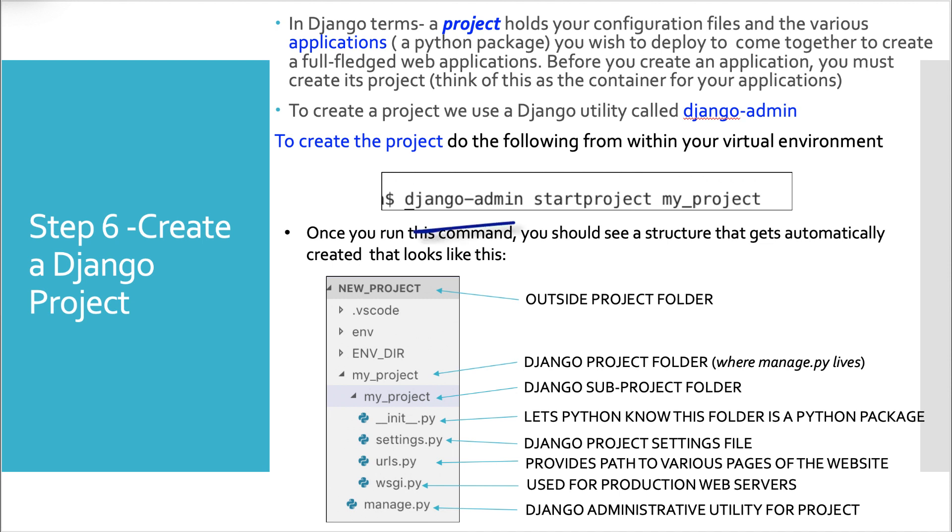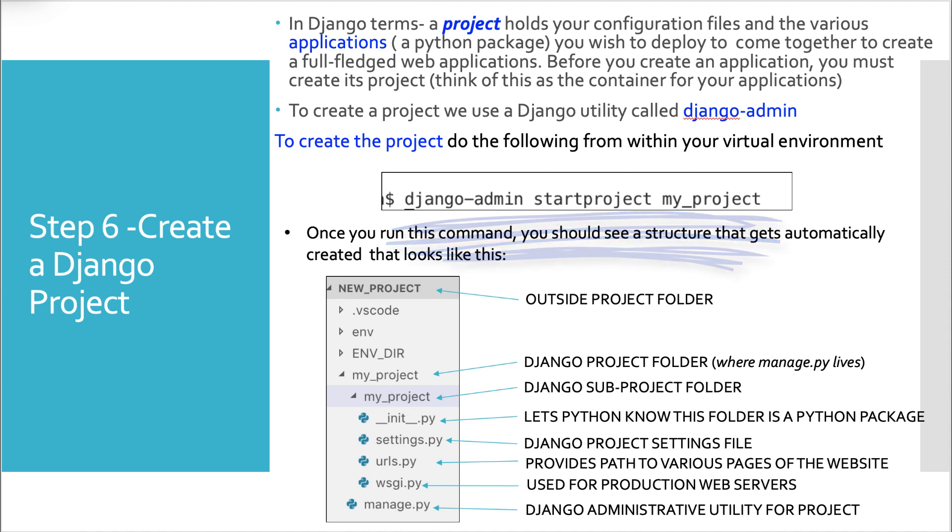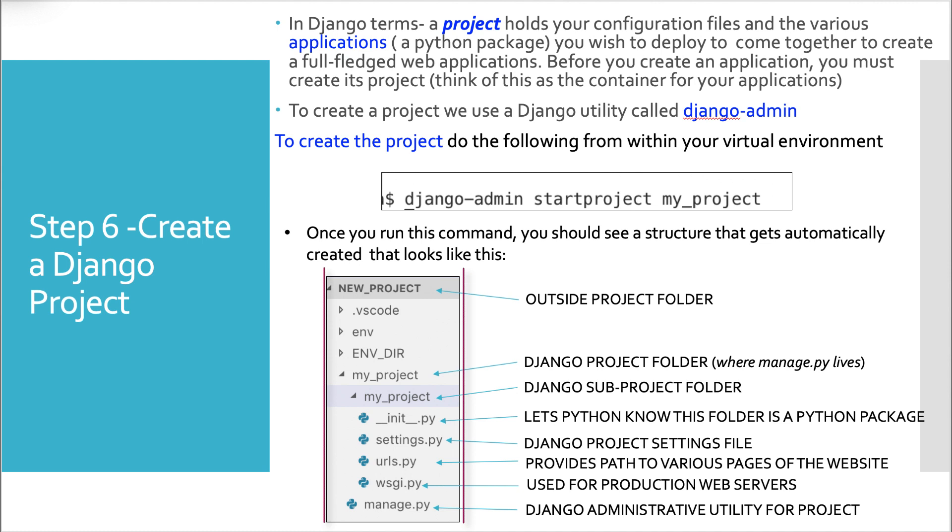To create a project, we use the Django utility called Django dash admin. To create the project, do the following from your virtual environment. Django dash admin, start project, and then whatever you want to call your project. I called mine, very creatively, my_project. So once you run this command, you'll know that it worked. First of all, you won't get an error.